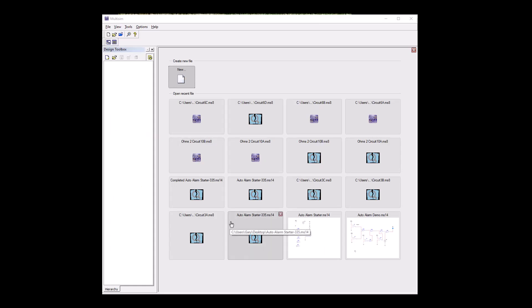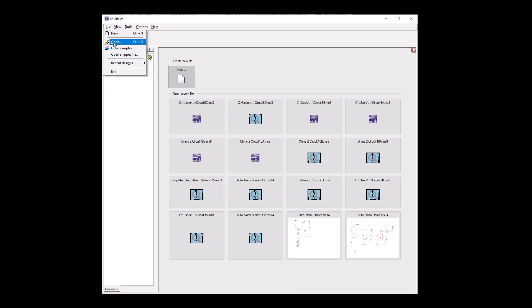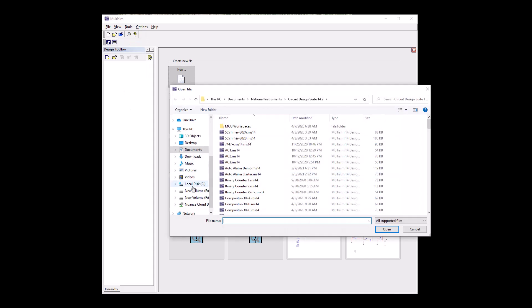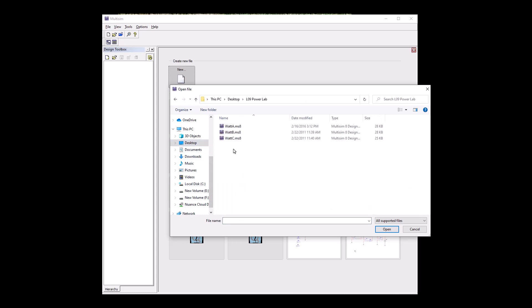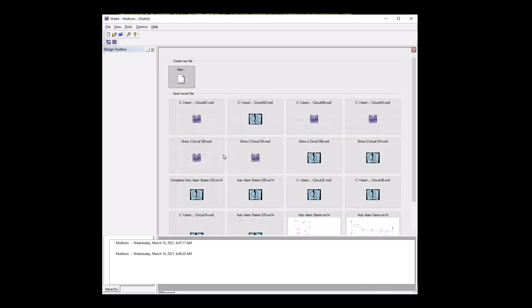First thing we need to do is open up Multisim, and then take our file from Canvas, put it on the desktop or somewhere you can find it, and unzip it to get to the files. Or if you're using VMware, go ahead and use the files on our instructor files under ET302. I'm going to find the files on my desktop — this is the computer version. Let's find the desktop and we're going to use PowerLab, and open up the first Watts Law Lab.